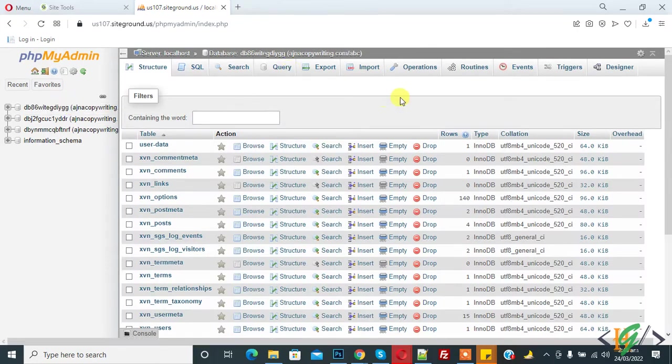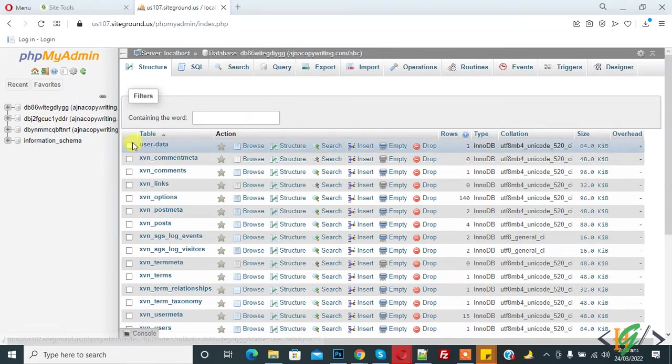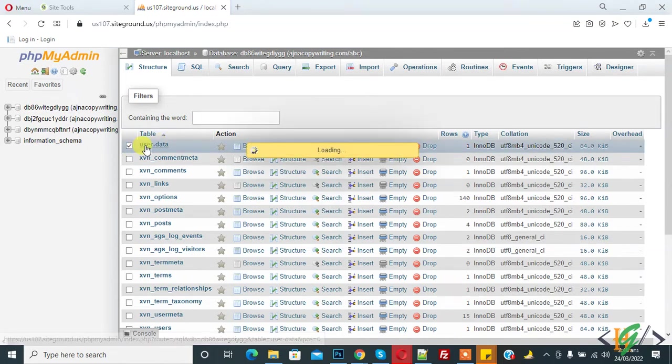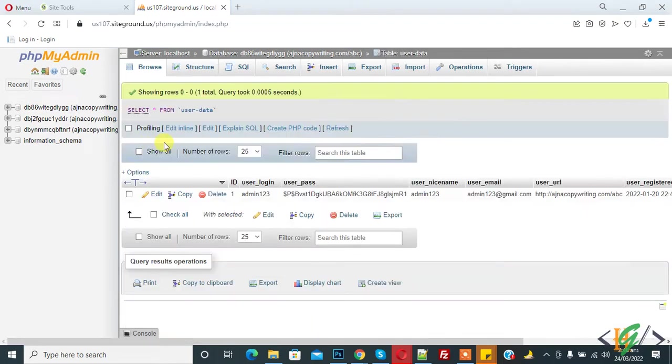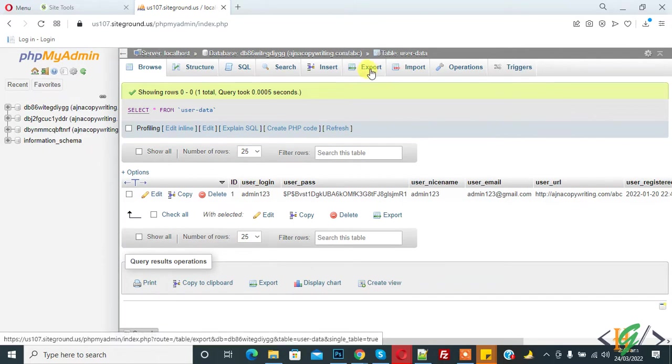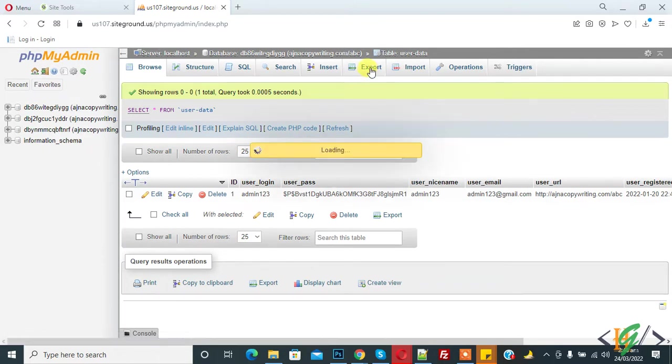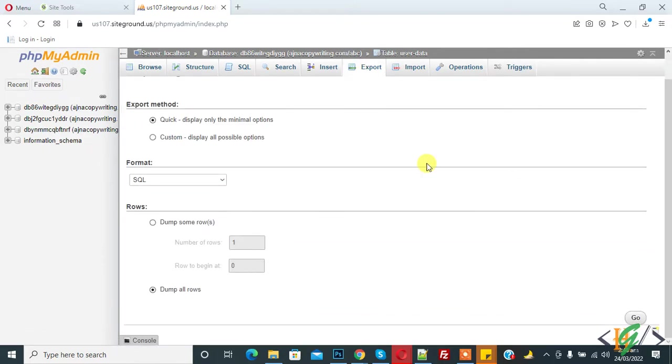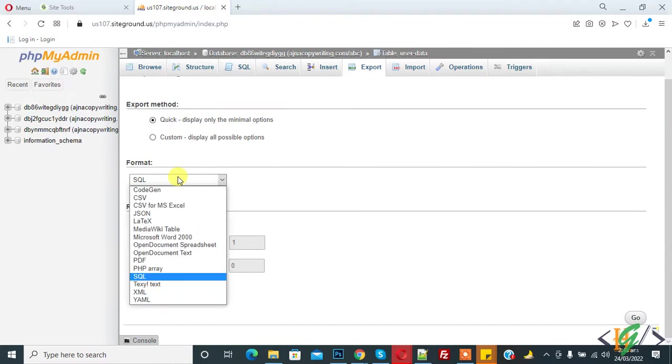And now select the table you want to export. So I select user_data table and click on it. And now on top you see Export, so click on Export. And now in Format you can select format according to your requirement. I select SQL.